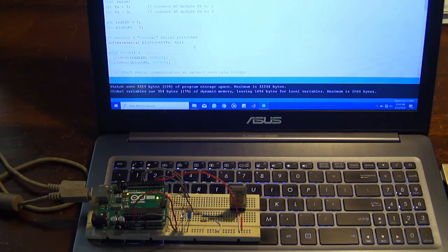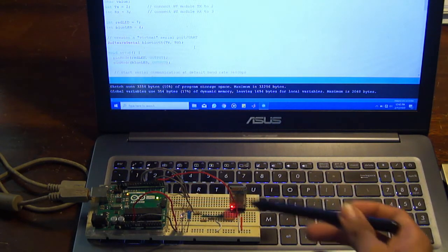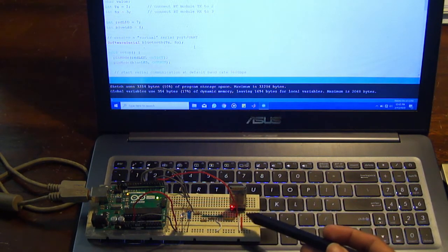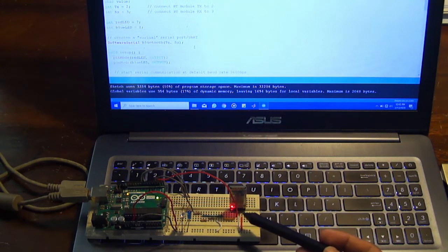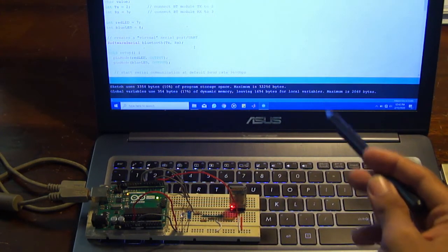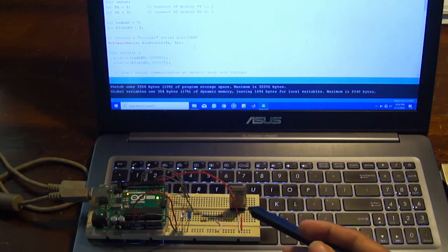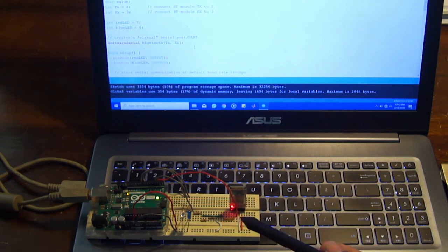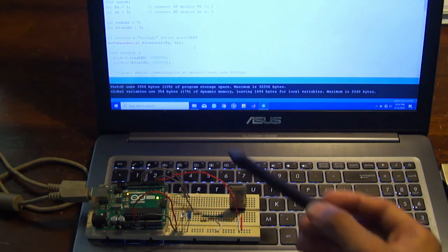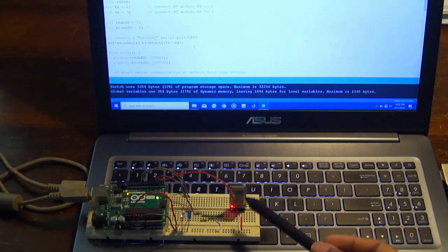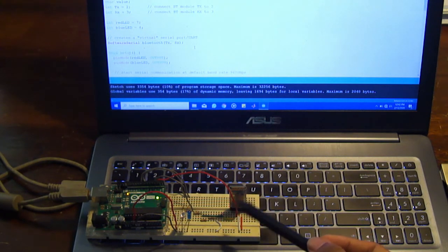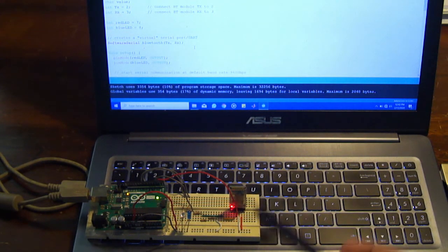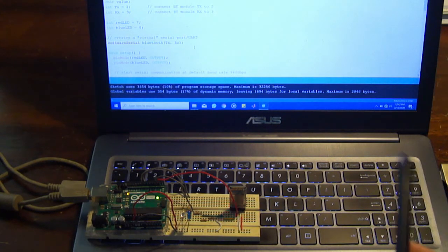Alright guys so this is the circuit that we built, it's the exact same circuit as in the previous video there have been no changes. So I've actually already paired my computer with the Bluetooth module as I explained previously going to device manager and doing all those settings. But the light still keeps blinking on the Bluetooth module until you open the serial monitor on the computer.